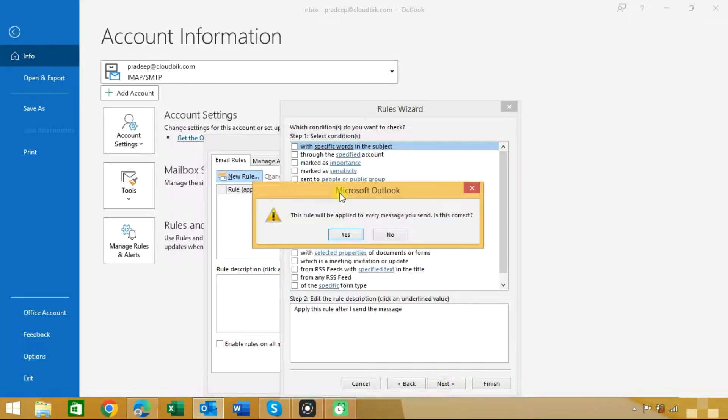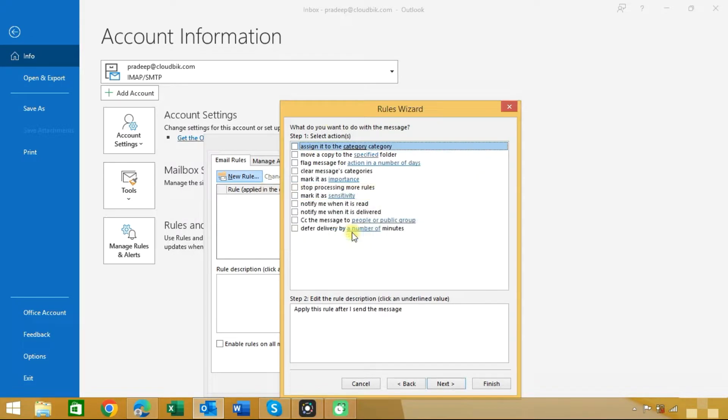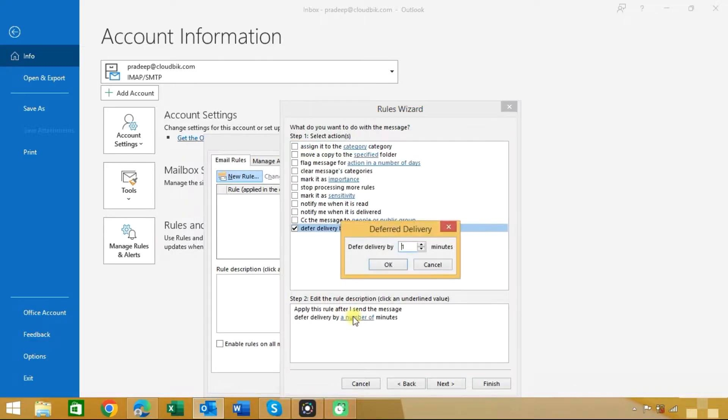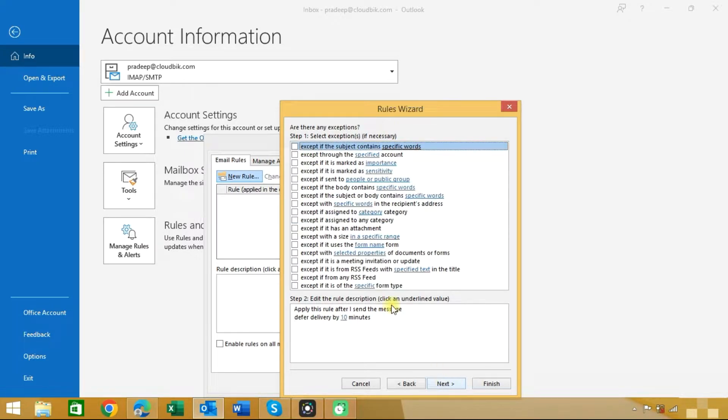Now you will see a warning that this rule will be applied to every message you send. Click on the Yes button. Now you can see actions. Here choose Defer delivery by a number of minutes. We need to defer delivery by 10 minutes, so we will choose 10 minutes and click on the OK button. Now click on the Next button.